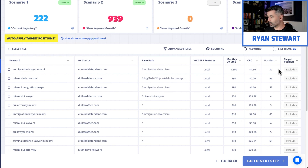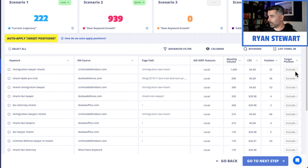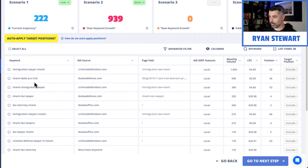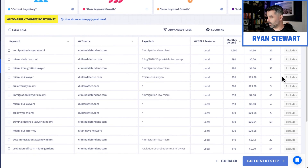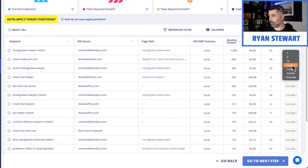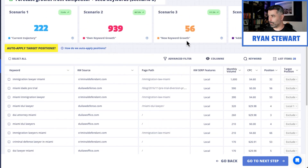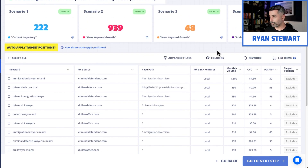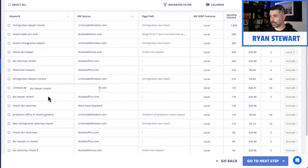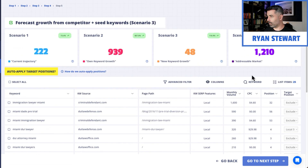We can filter by volume, cost per click, and the target position they currently are. We can go through one by one — immigration lawyer Miami, we don't need that because we're not doing anything with immigration; pretrial, irrelevant; Miami immigration, we don't need it. Now Miami DUI attorney — this is definitely one that we know we're going to want to get in the maps pack, and we think we can get to position 1 or maybe position 3. So you just go through here and forecast based on all that.